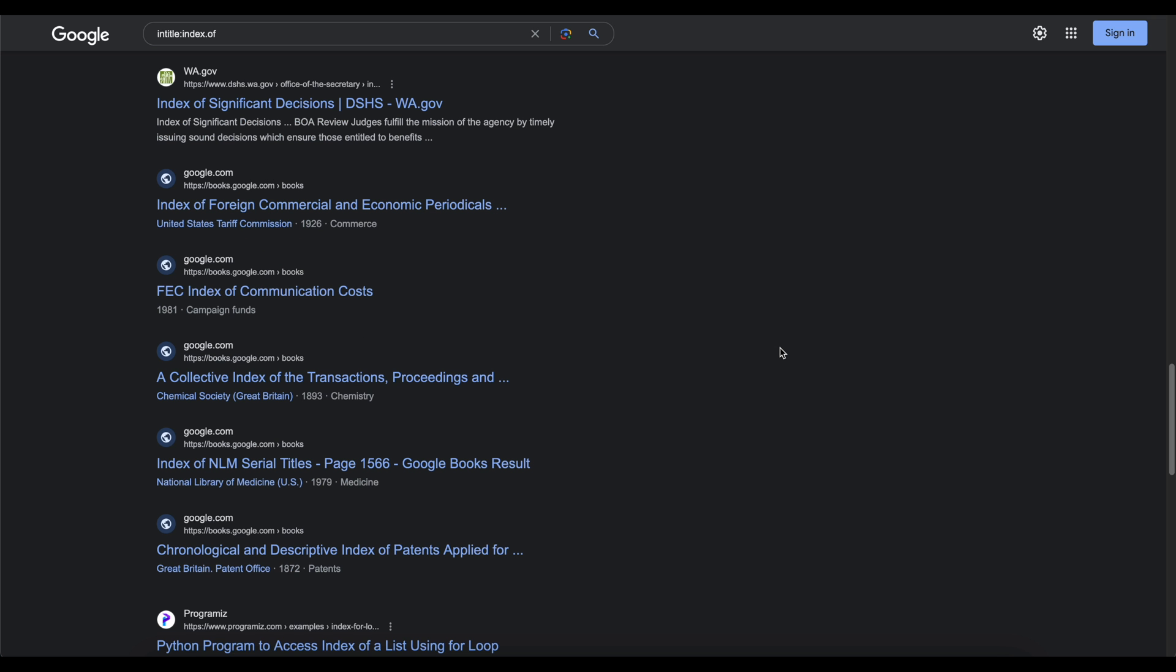Pretty simple, right? It's only using an intitle:index.of. That's what we're using. This dork can actually help you discover directory listings. These listings could give away information about any files or folders on a server. A directory listing, if you don't know, is essentially a webpage that lists all the files and folder present in a specific directory on the server. These listings are typically auto-generated by the server when there's no index file. An example would be like when I'm doing bug bounty hunting, I try to look to see if there's any index.html or index.php. So if they're not present, doing a search on Google can't hurt. And if these directory listings are enabled, which is often the default setting on many servers, they can expose a wealth of information to anyone who stumbles upon them.